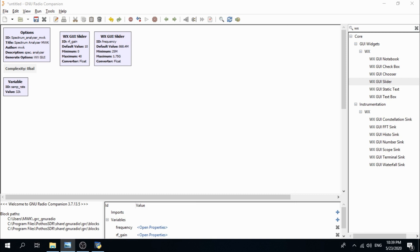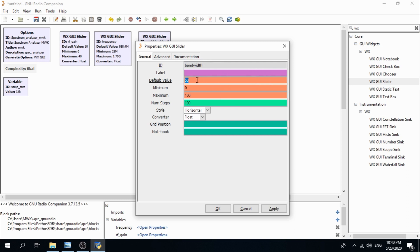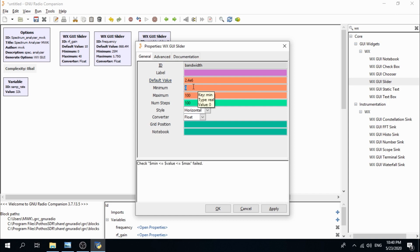Now we need another WXGUI slider. Define the ID as 'bandwidth'. Set the default value to 2.4 MHz (2.4E6). Set the minimum value to 1 MHz (1E6) and the maximum value to 3 MHz (3E6).